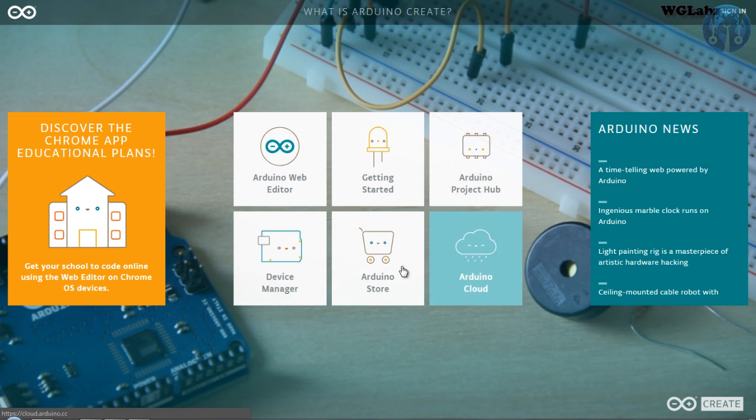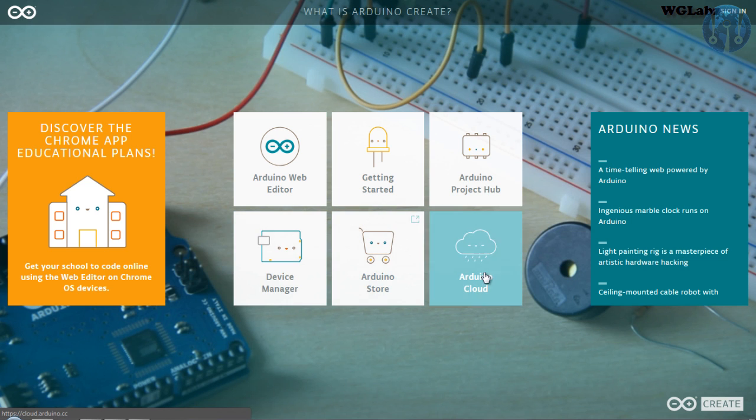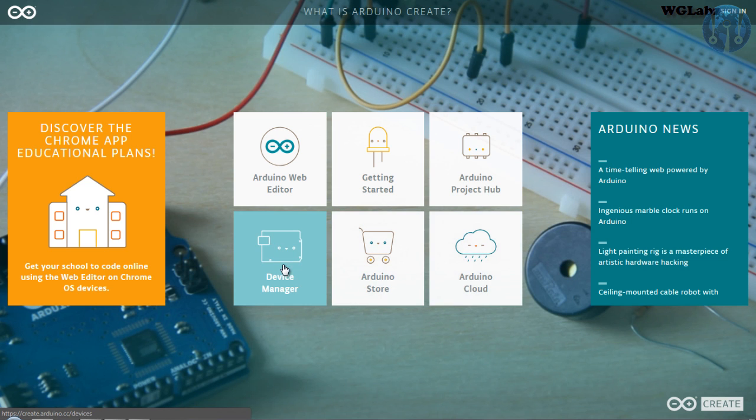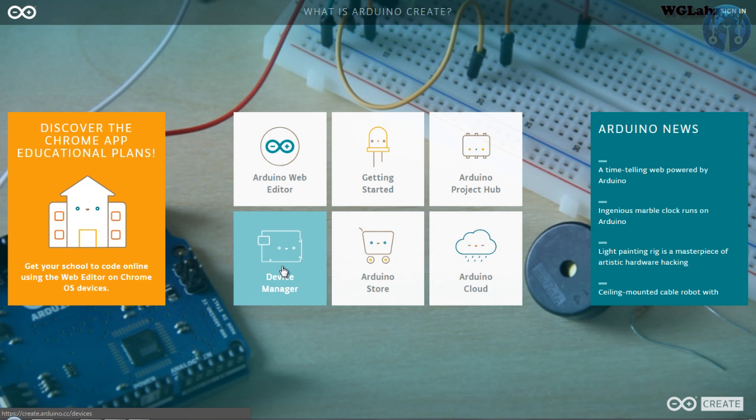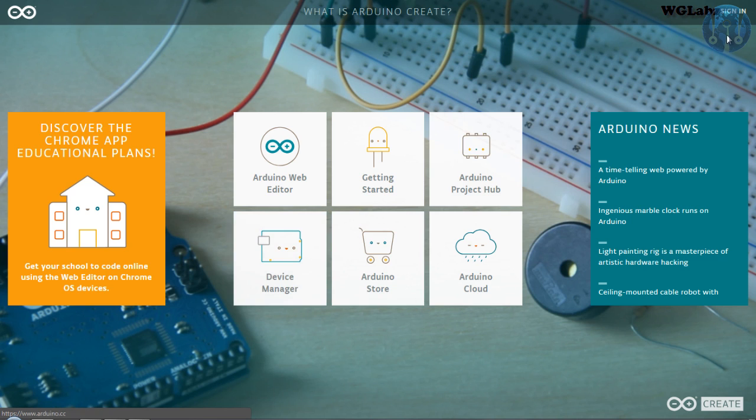Then Arduino Project Hub, Device Manager, Arduino Store, Cloud. So over here, our point of interest is the Device Manager because we need to first add the Raspberry Pi to the Web Editor so that it can be programmed.